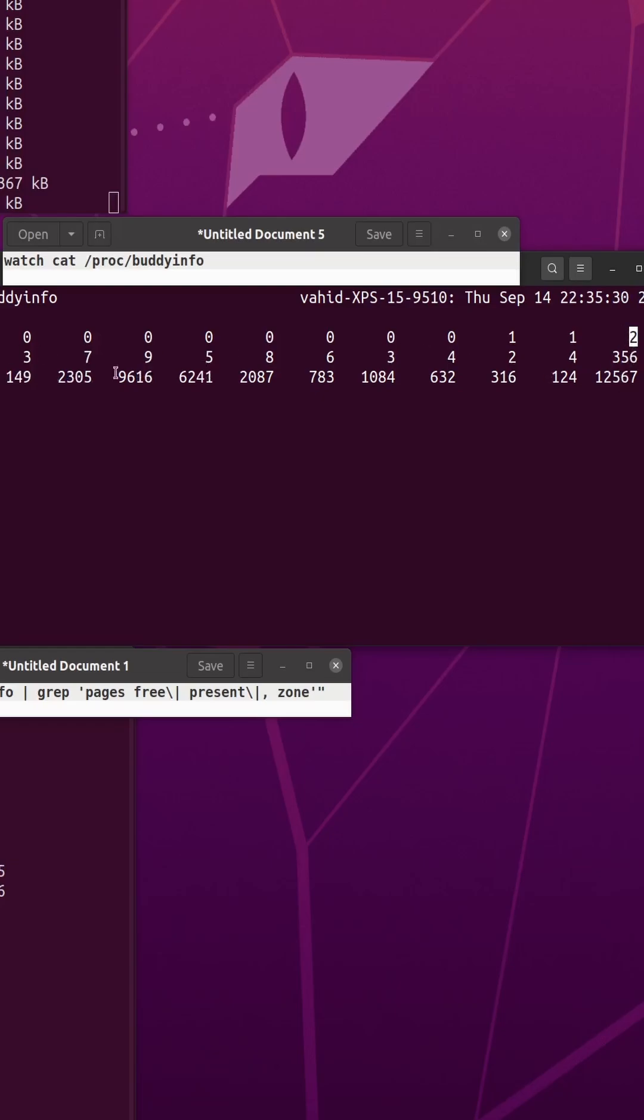This shows me how much memory I'm using across the pool of buddy info. If these last values are low, then I have fragmentation, which is not a good thing.